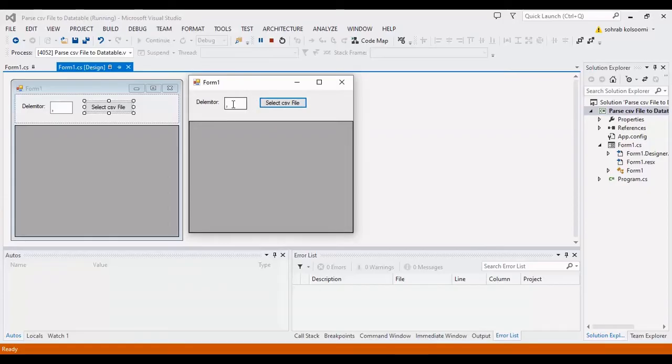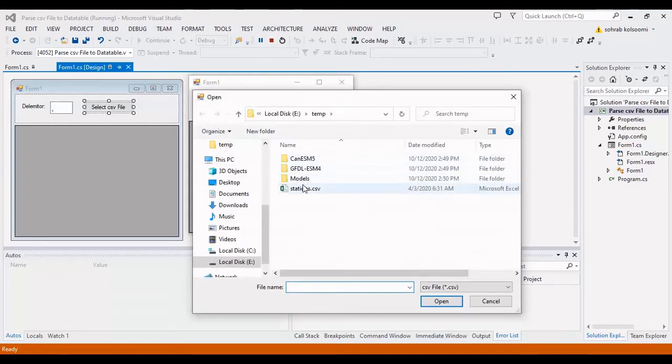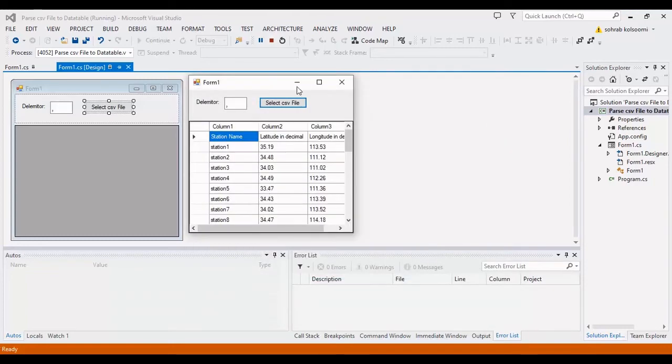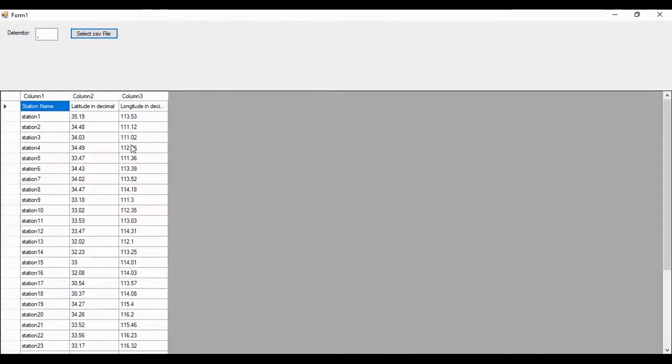Firstly, I will read the CSV file with comma delimiter. So I should put the comma here. This is the stations. You can view the data of CSV file here with headers.